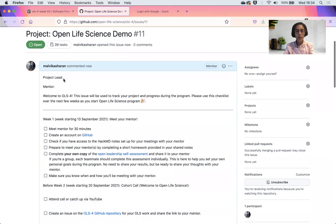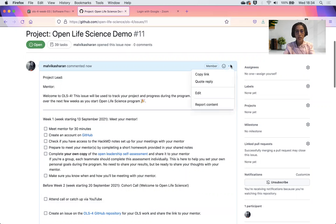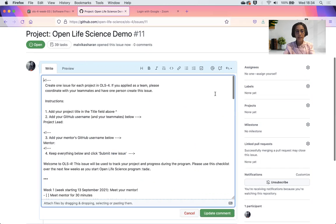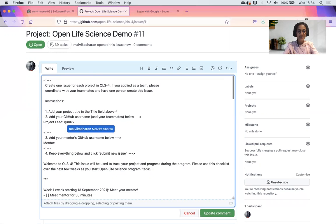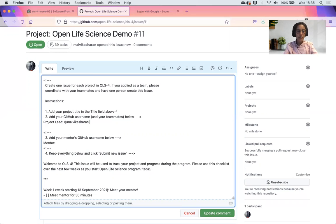But here it's asking me to add project lead and mentor. In my case, I would add my name because I am the project lead for my project. I'm adding the GitHub handle, but you could also just write the full name of the other person.